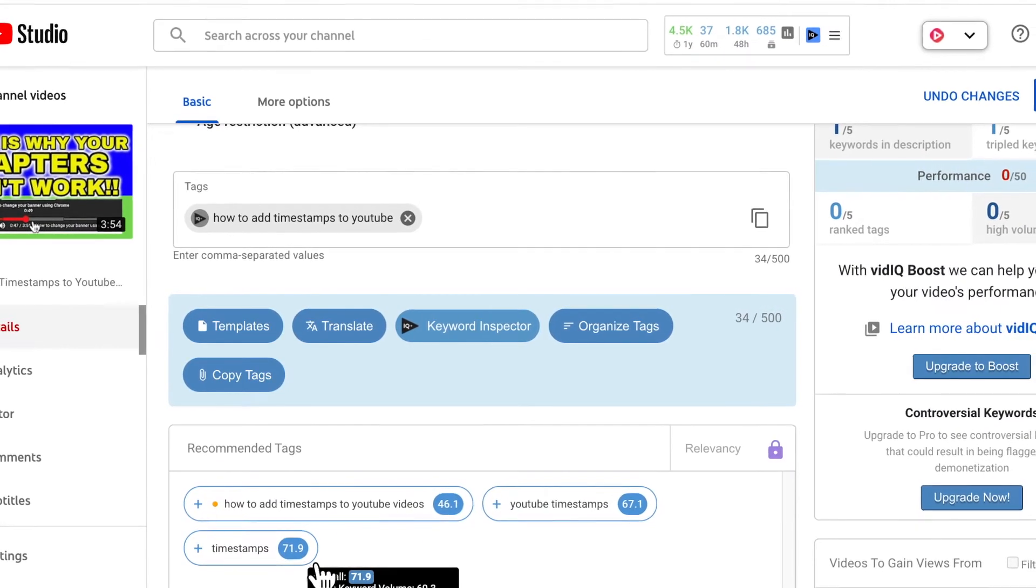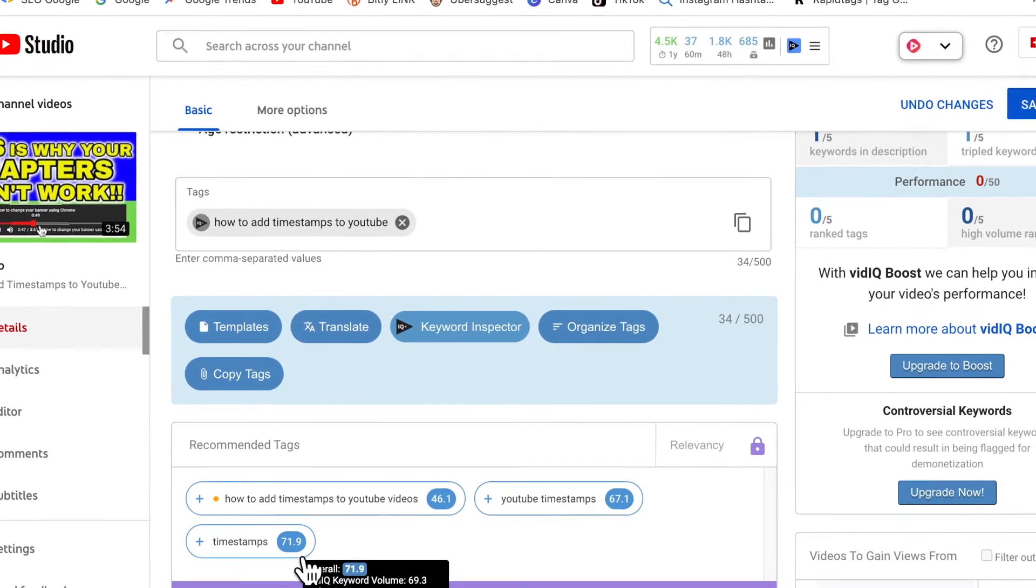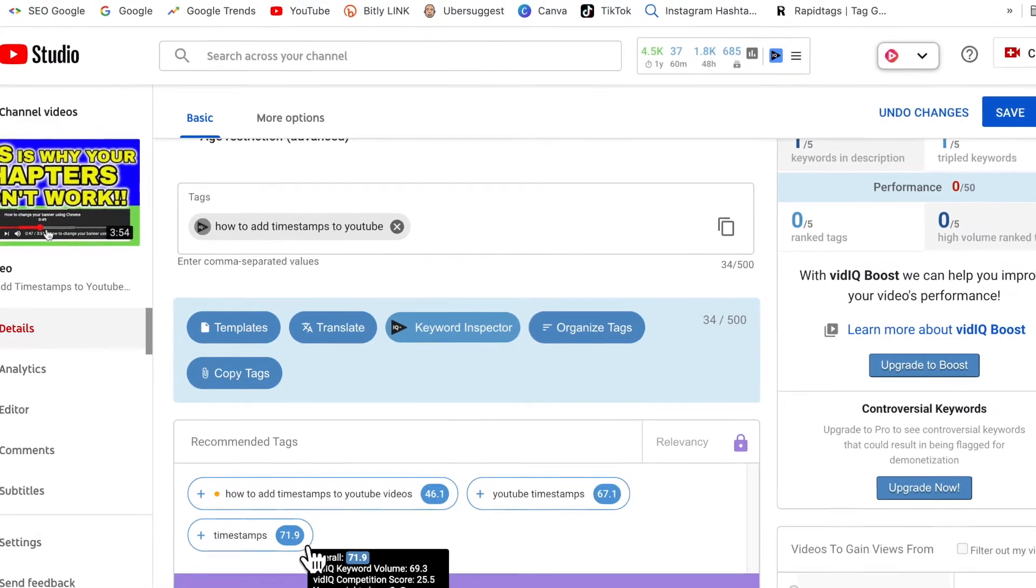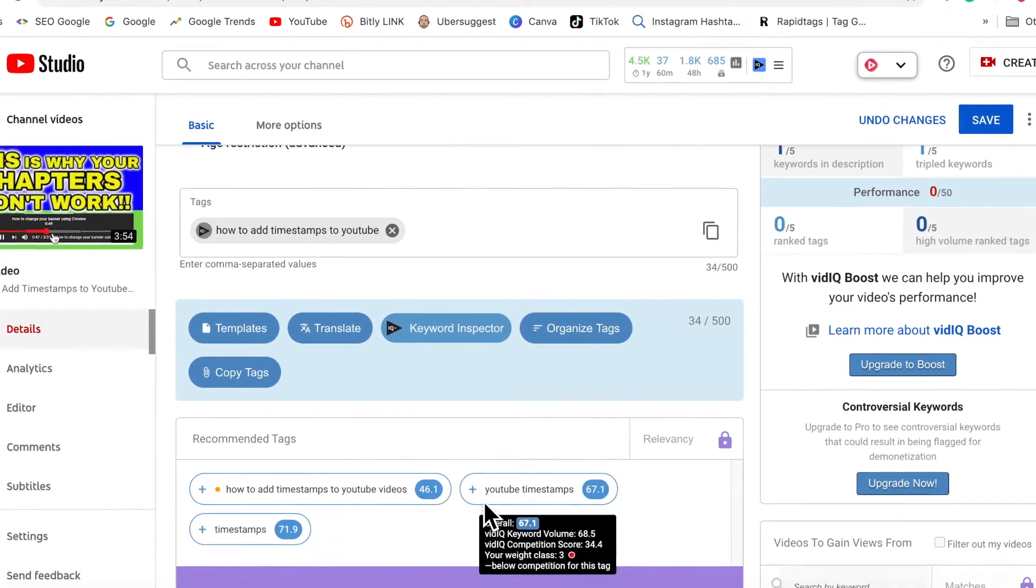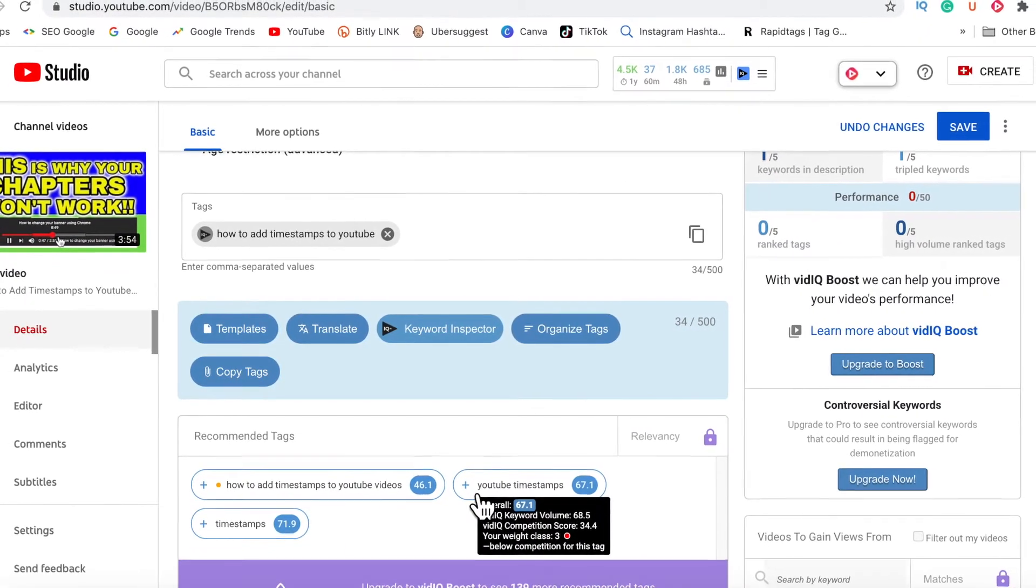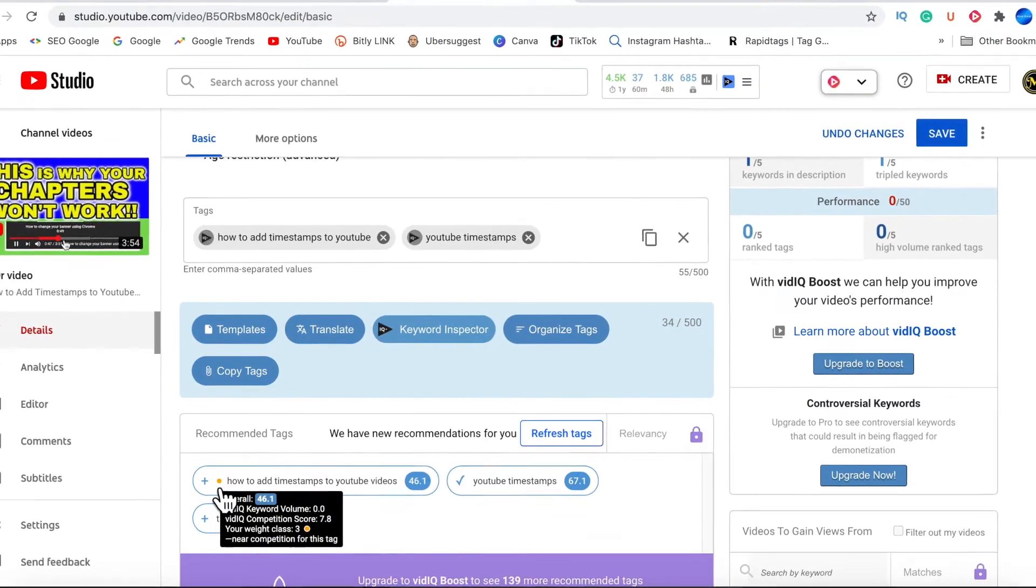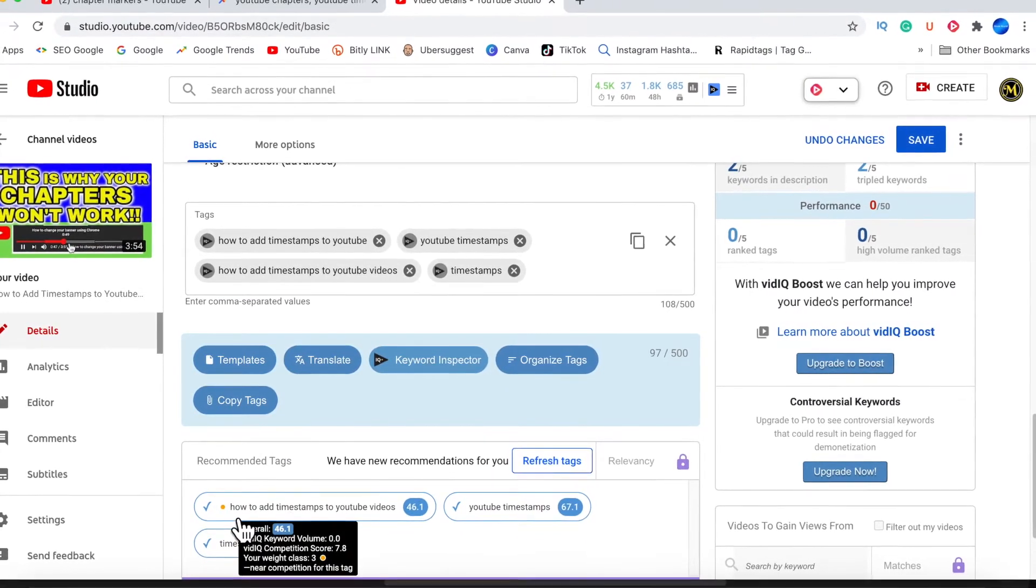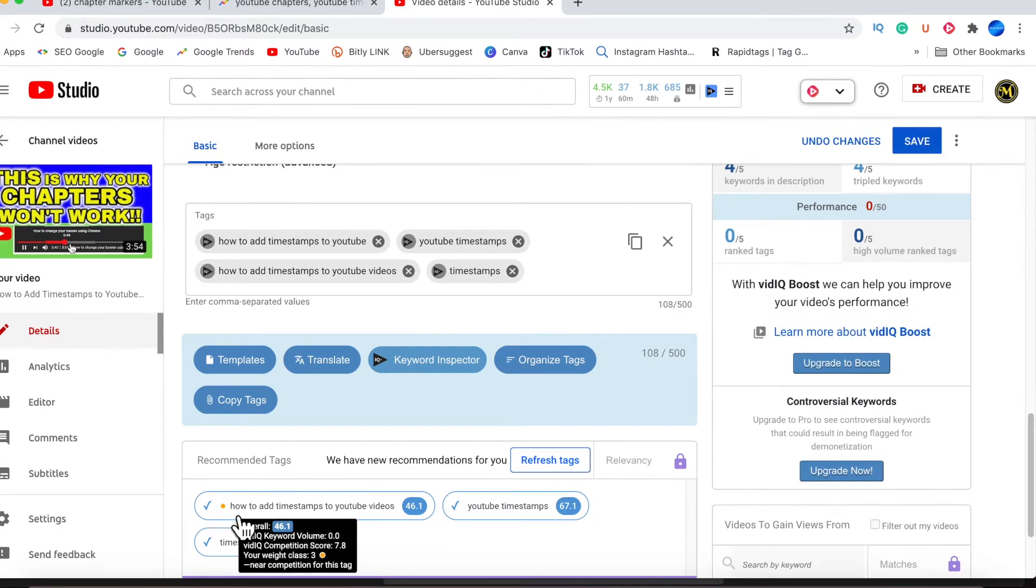And in the recommended tags here underneath, you'll notice that if you hover over it, there'll be a colored dot on it. That will tell you your competition score level. So if it's a red one, then you want to avoid it. But if it's yellow or green, then definitely you should add it.